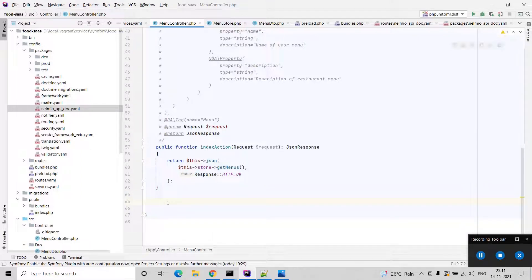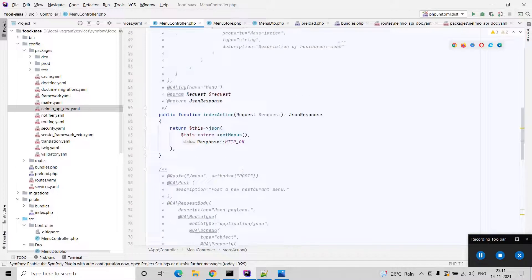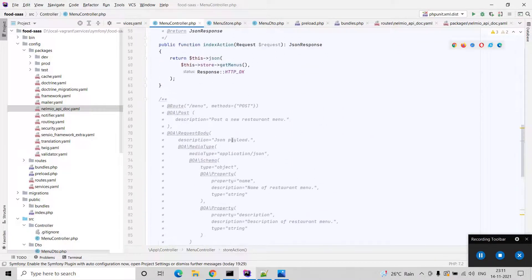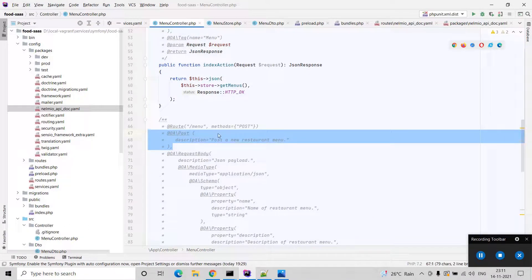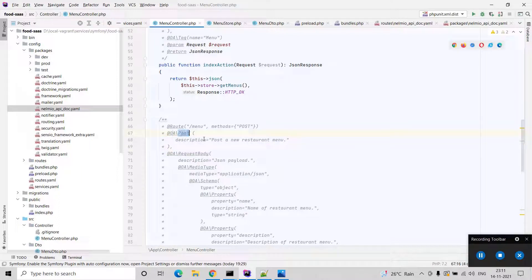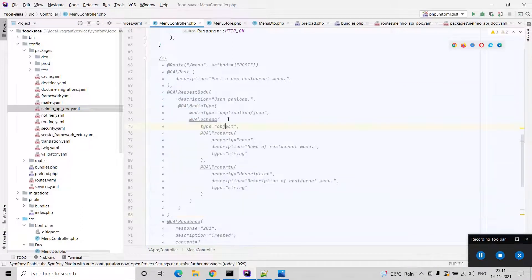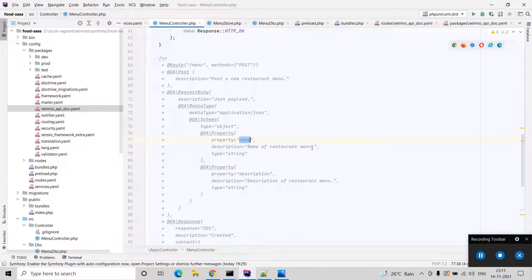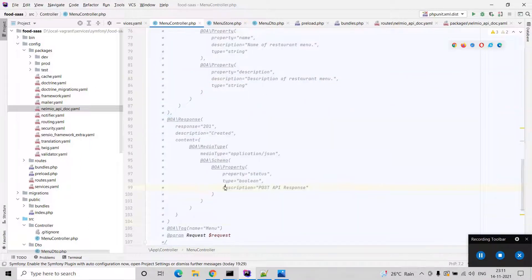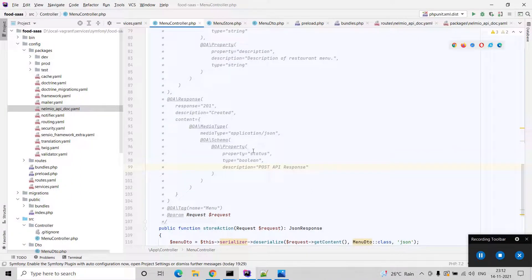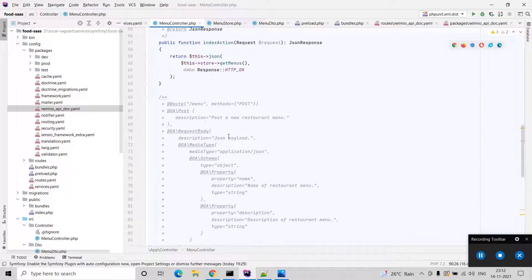I am going to show you one more POST method on this food REST API. I already have the code and I will paste it here. Basically my plan is to write a POST descriptor using the OpenAPI POST annotation. I put a description like 'Post a new restaurant menu'. The body of this POST is of type application/json — it is an object type with two properties: the name of the restaurant menu and the description of the restaurant menu. It will respond with a success message, and the response code is always 201.